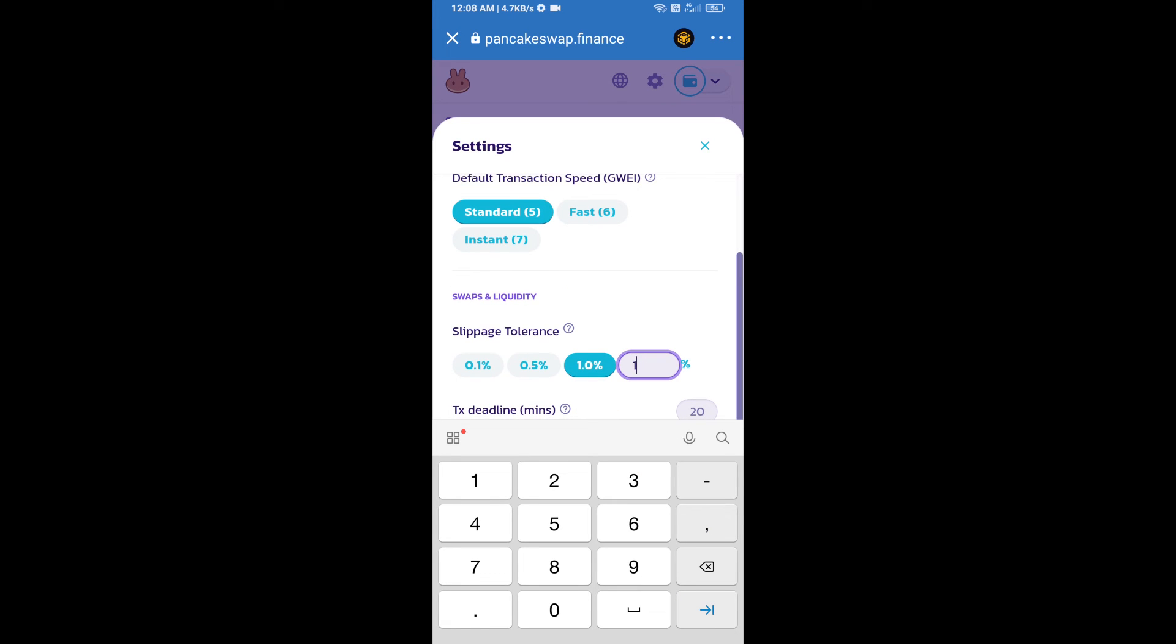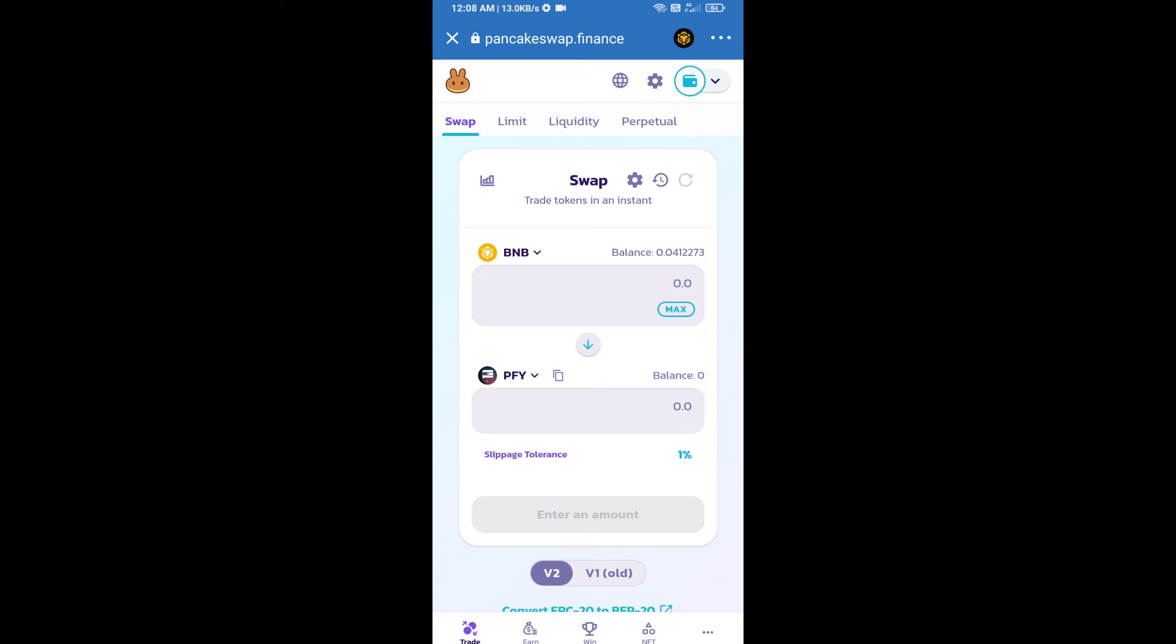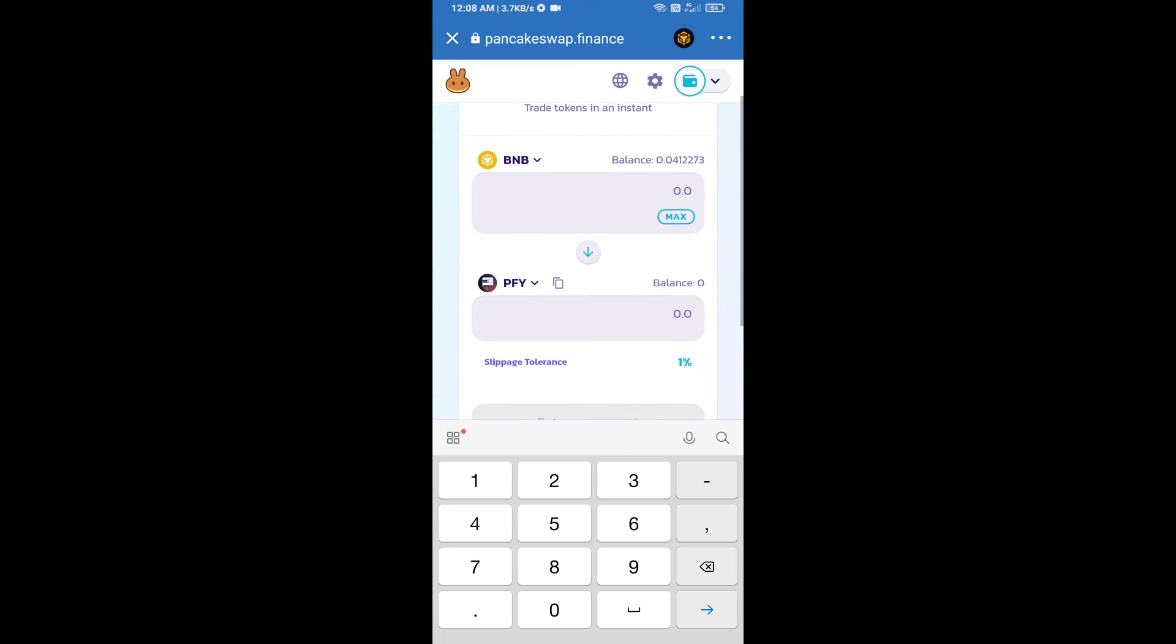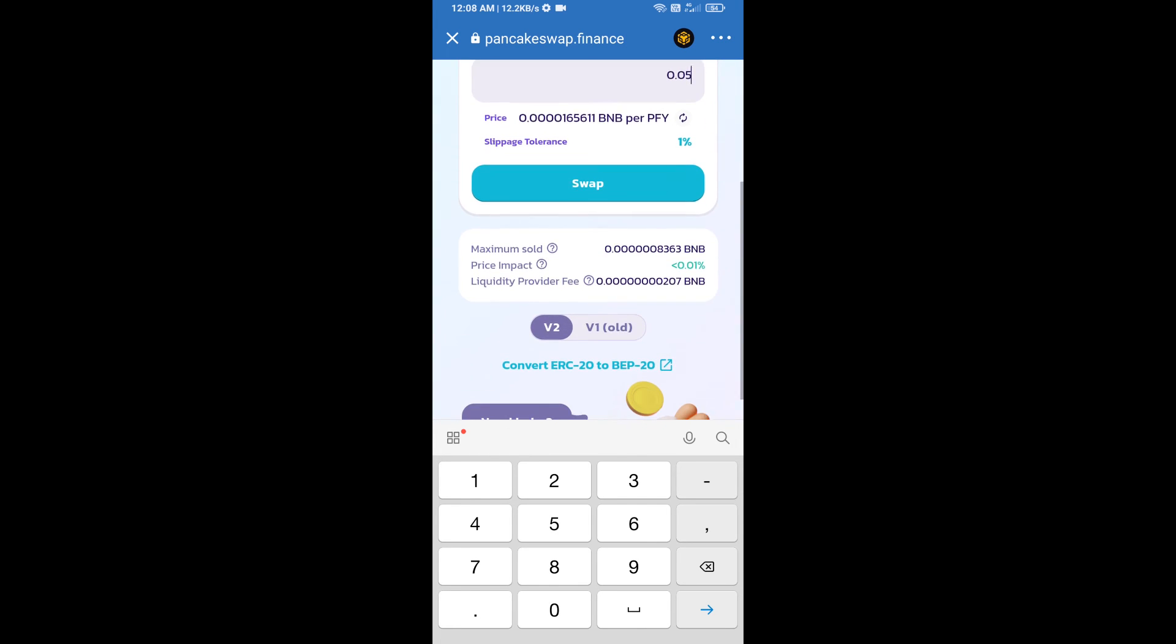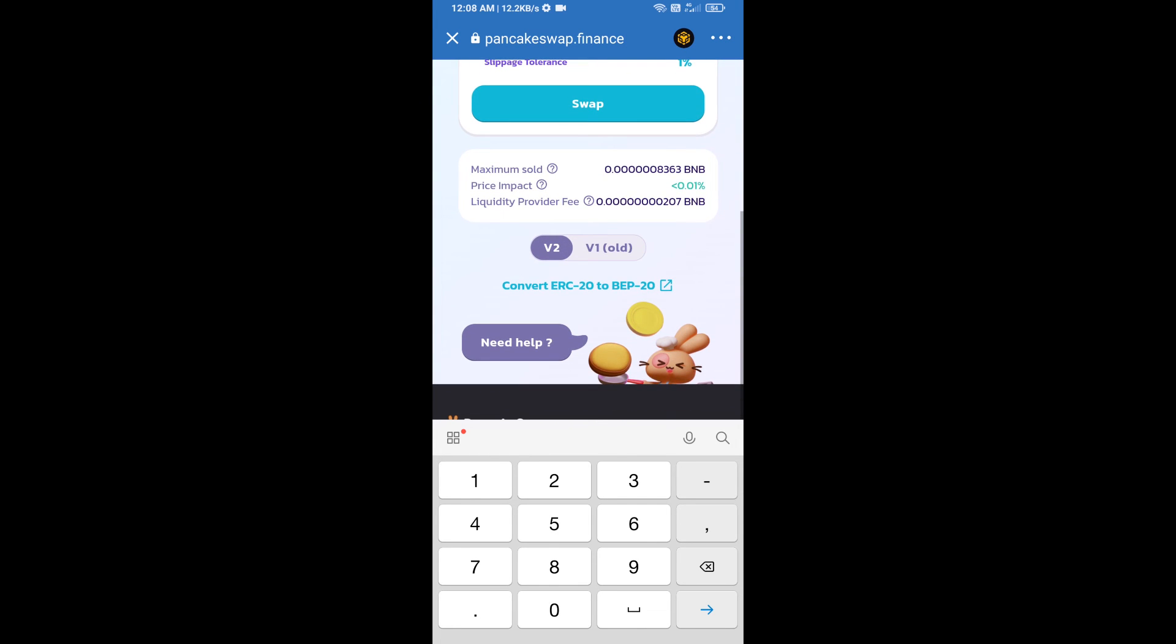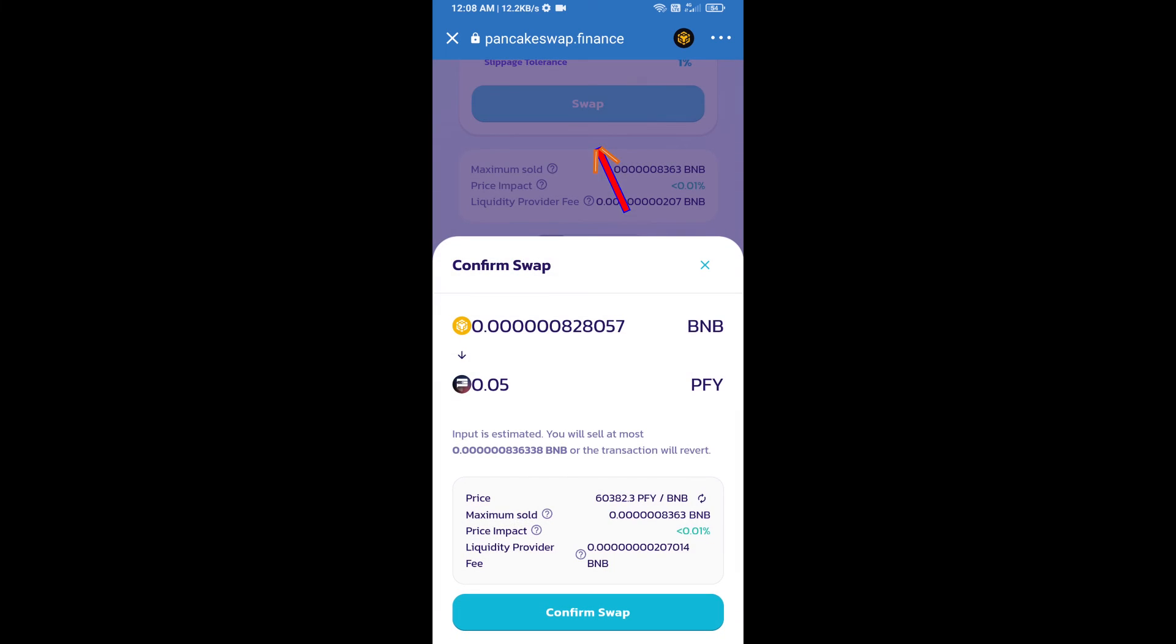Set 1% slippage. Click on the cut icon. Here we will enter the number of tokens and click on Swap. Here we can check detailed information. Click on Confirm Swap.